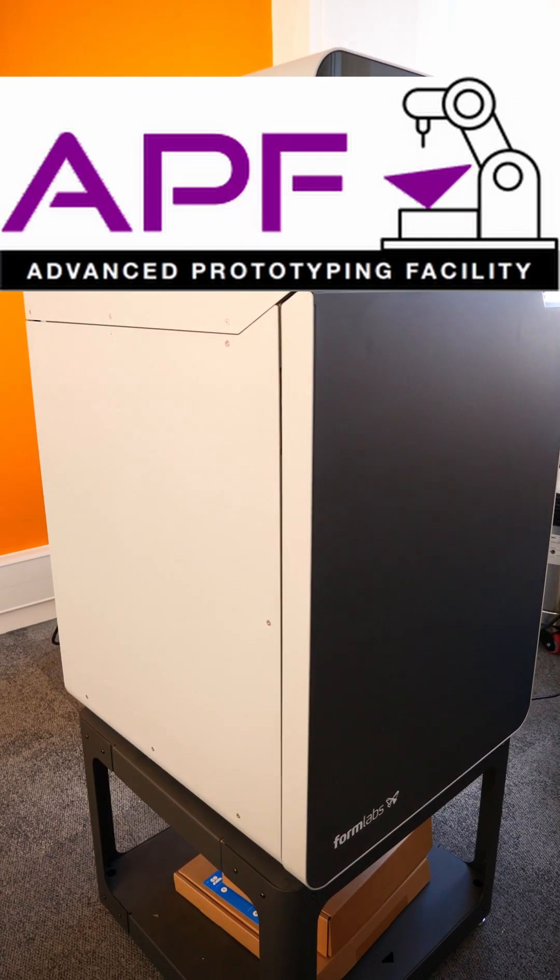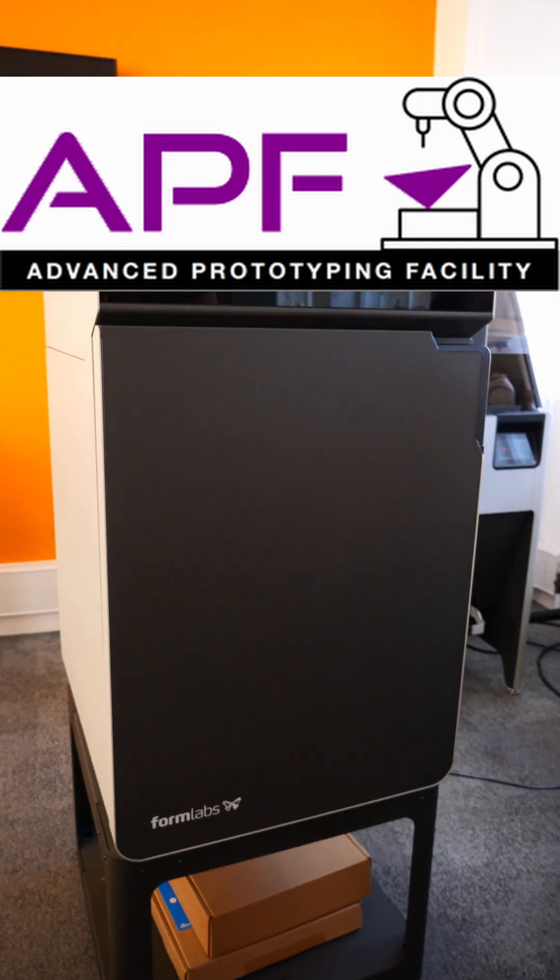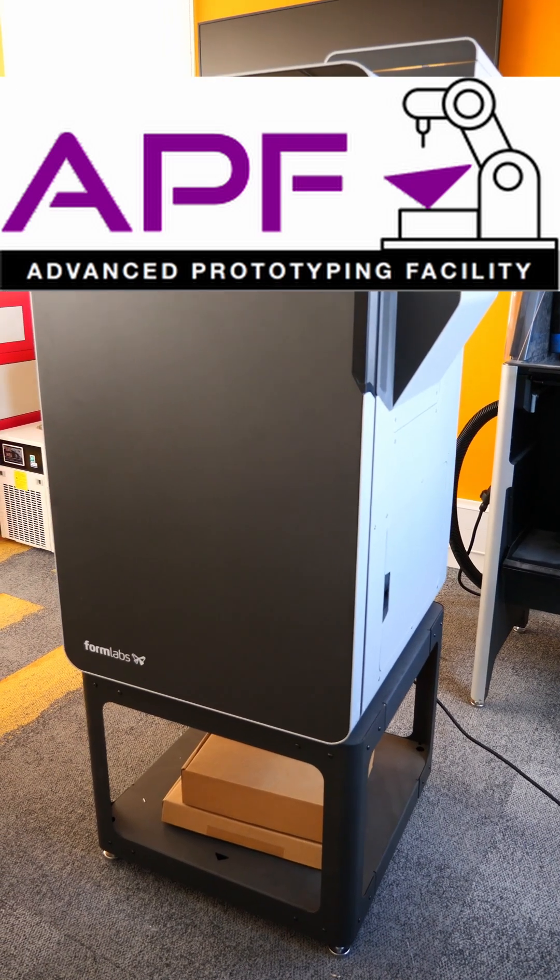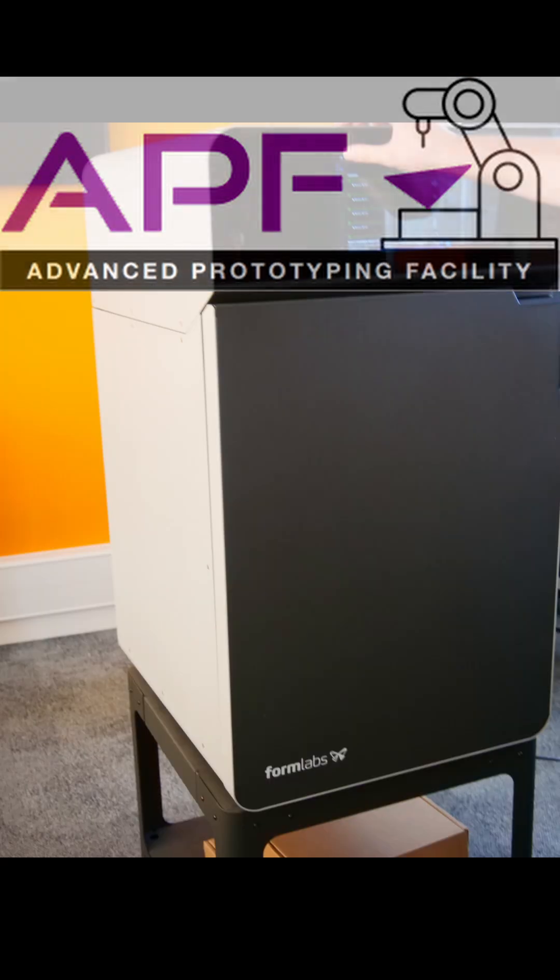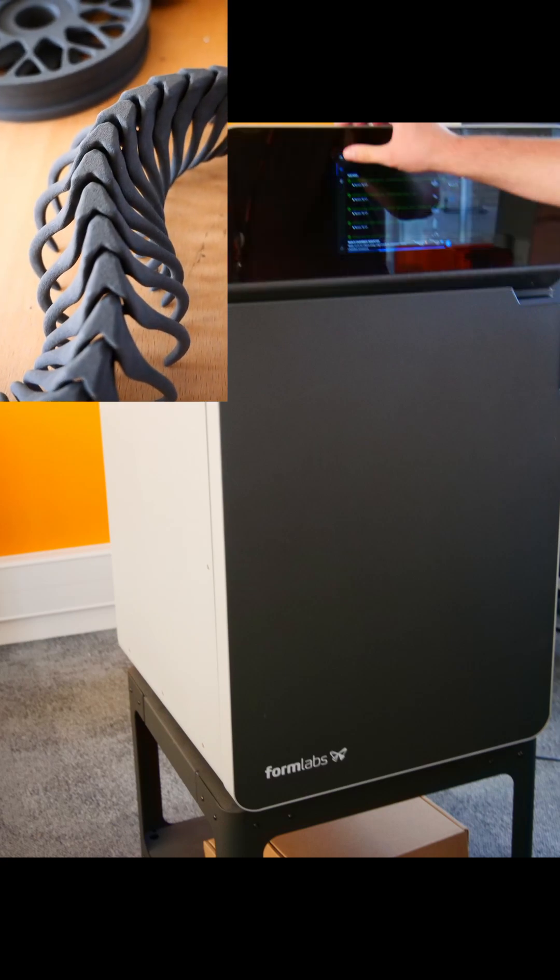Today I'm at the advanced prototyping facility at Aston University and you can find out more about that in the description. These parts were made on the Formlabs Fuse.